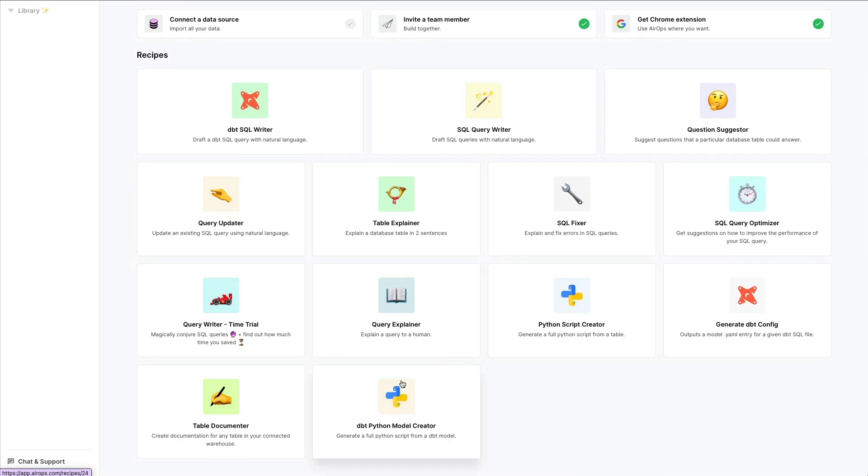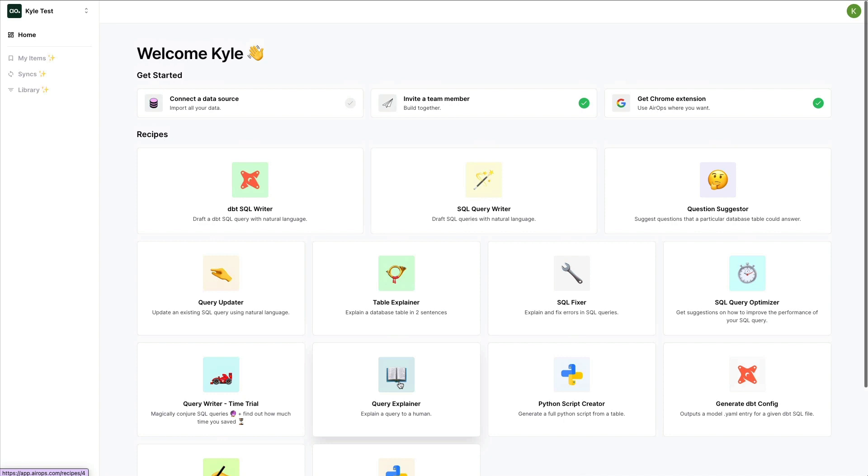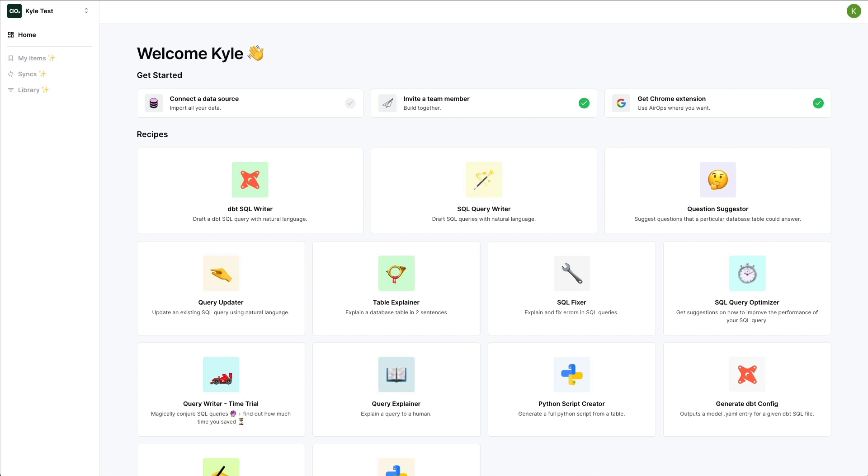AeroP Sidekick includes several recipes designed to help SQL writers work 10 times faster. Included in those recipes are things like generating dbt SQL with Jinja, generating dbt YAML config files for your models, and even generating full Python scripts that can run directly in dbt.